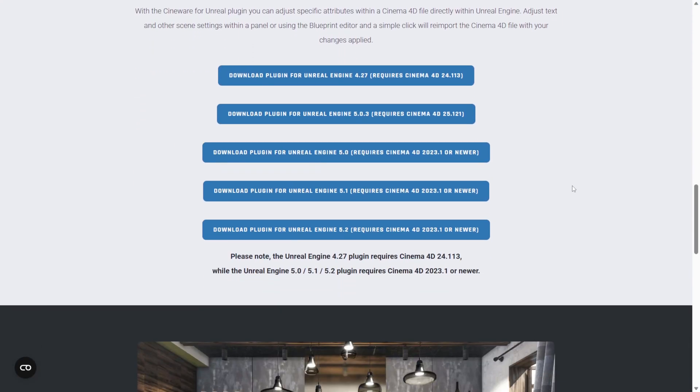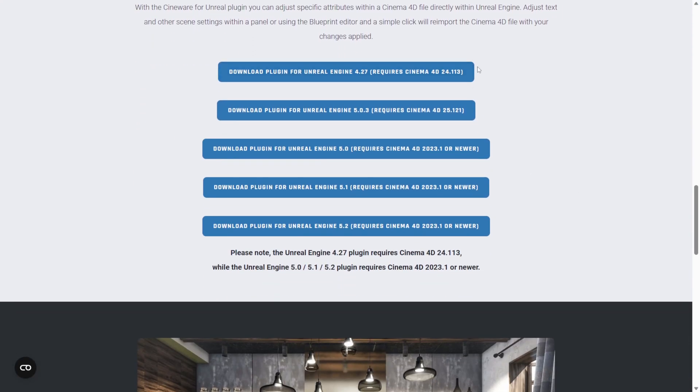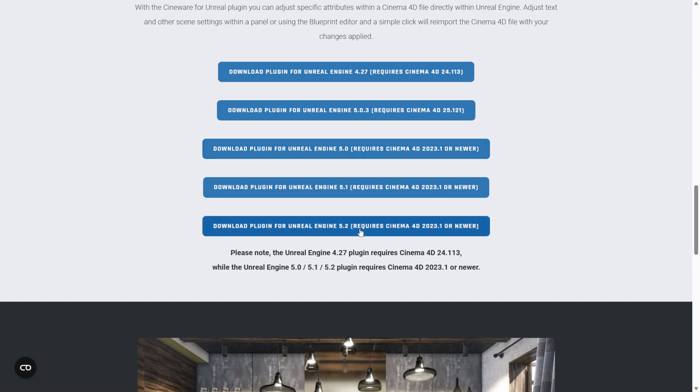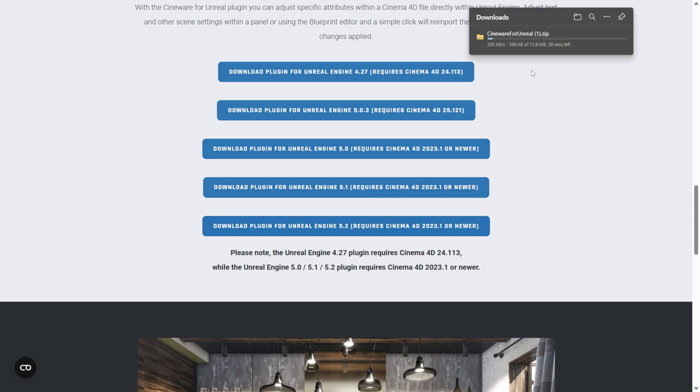And then if you scroll down here to the bottom, you can actually see all the plugins that correlate with your version of Unreal Engine. Now I'm going to be showing you 5.2, but feel free to use 5.1 or 5.0 if you need to. All you have to do is download the plugin by left clicking right here.